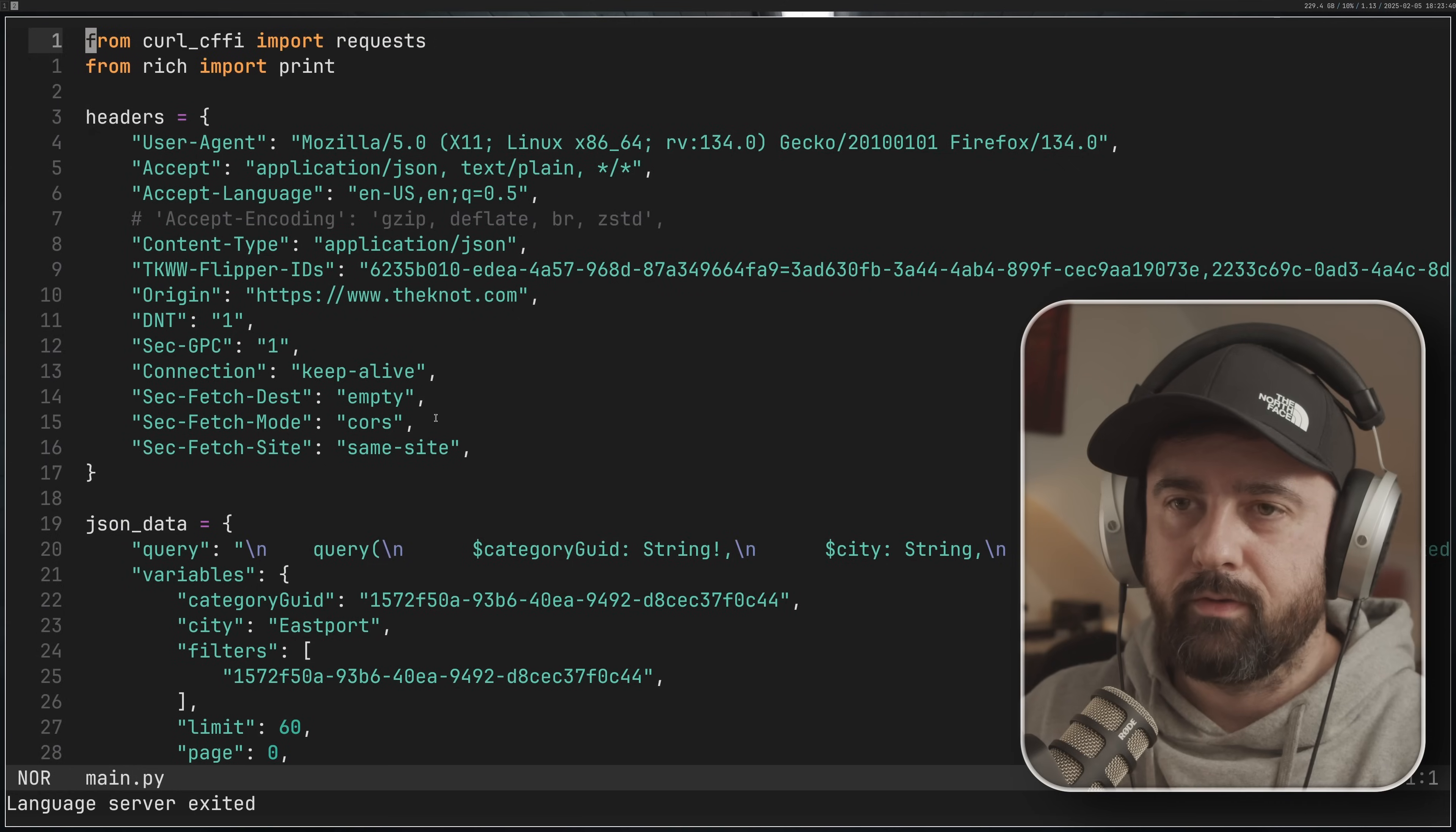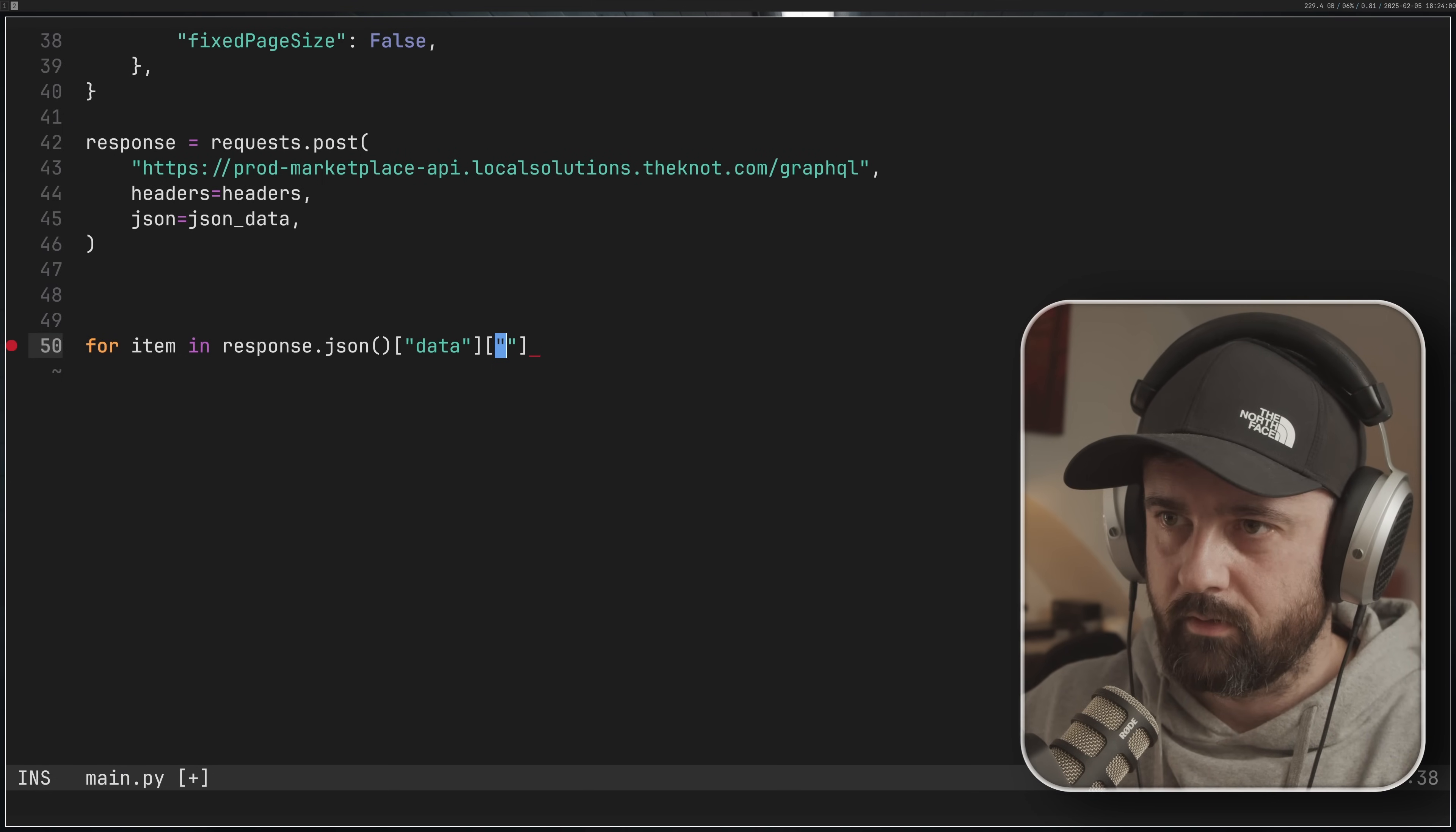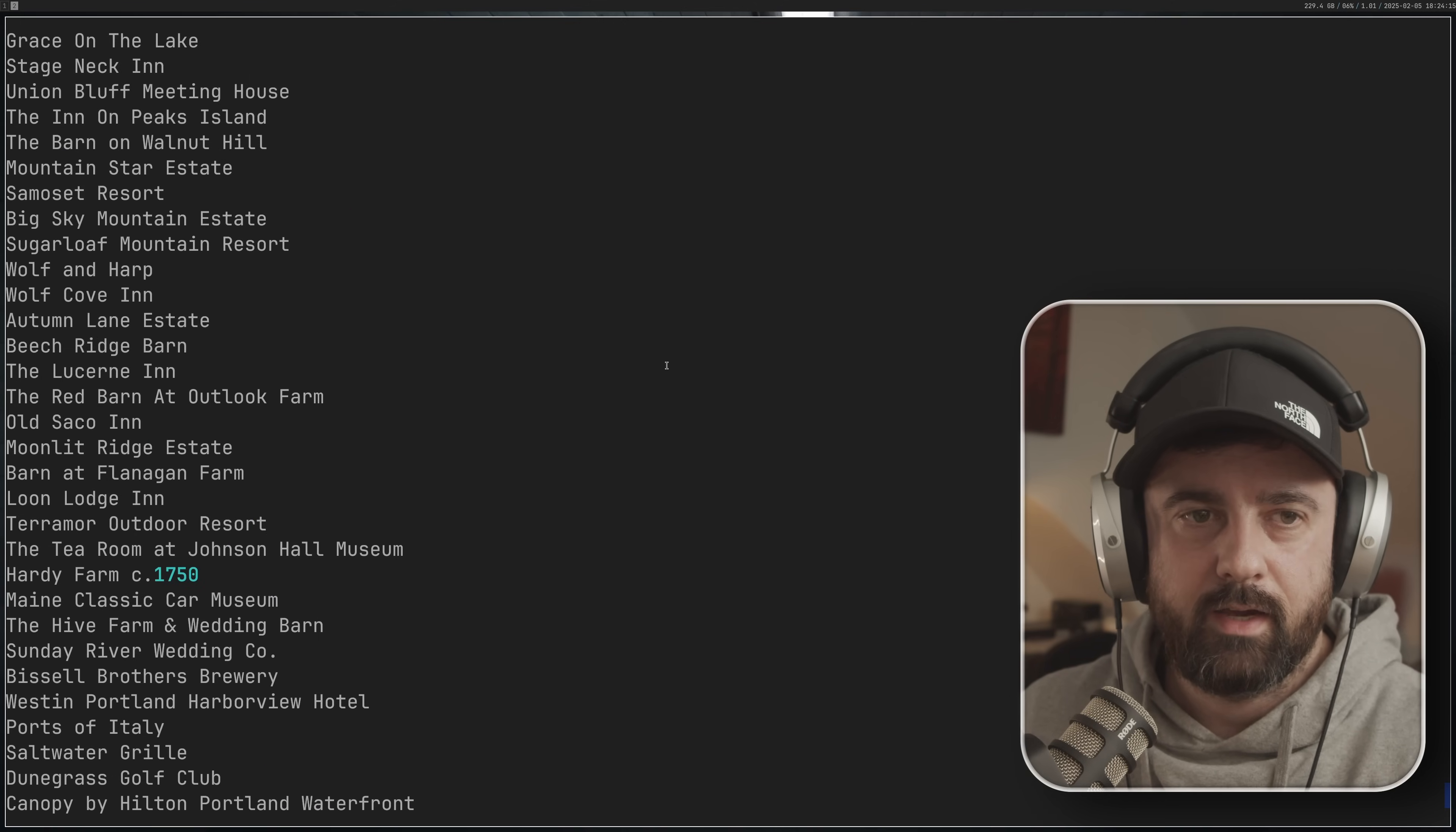But if we want to see the individual bits of information, you know, just go for item in response dot JSON, and I'll just interrogate the JSON over here: data, search, profiles. And we'll just print item and we'll just ask for the name. So now we'll run it and we should just get the names printed out. There we go. So this is the information, this is all of it. That's how you get it, and that's the hardest part of web scraping.